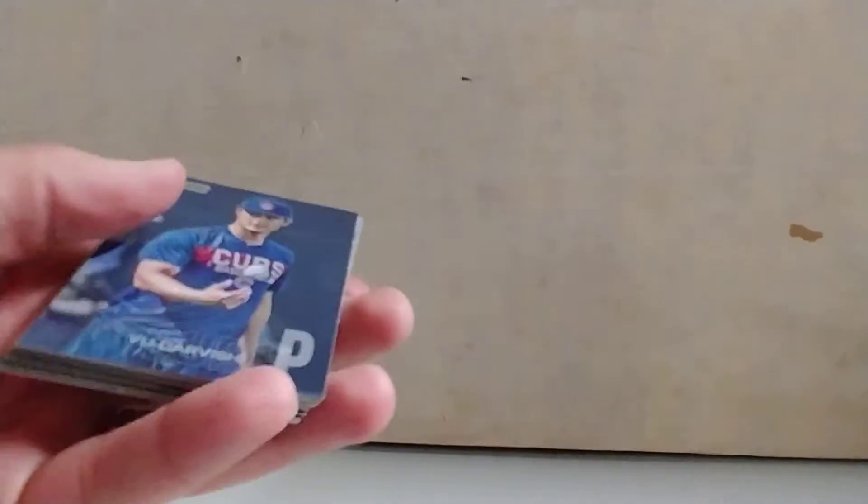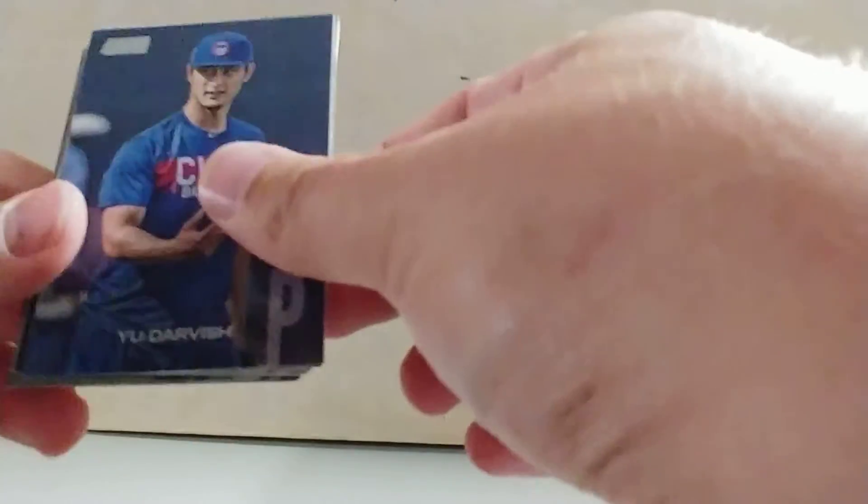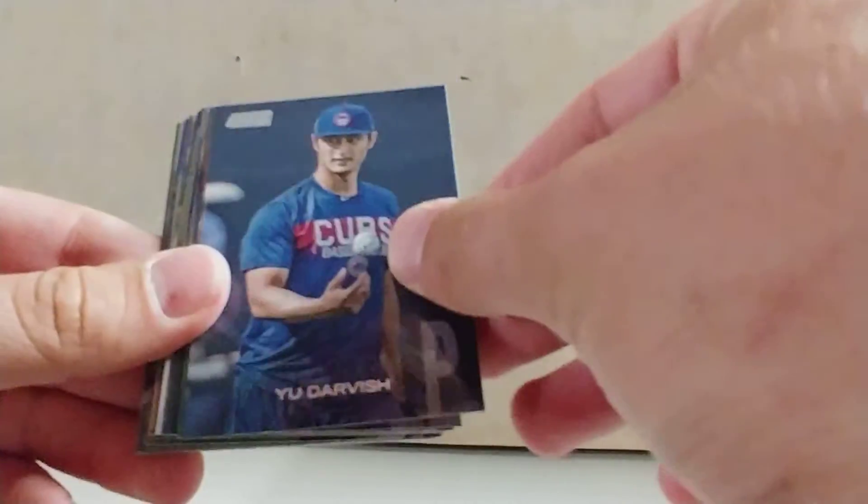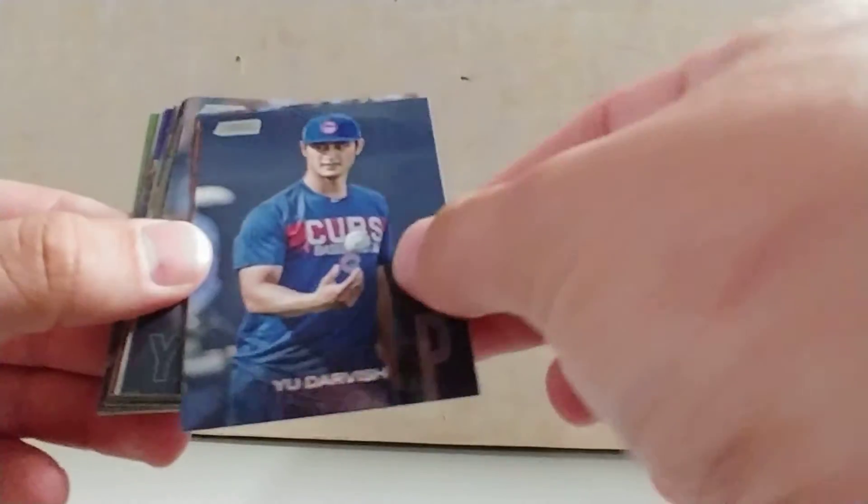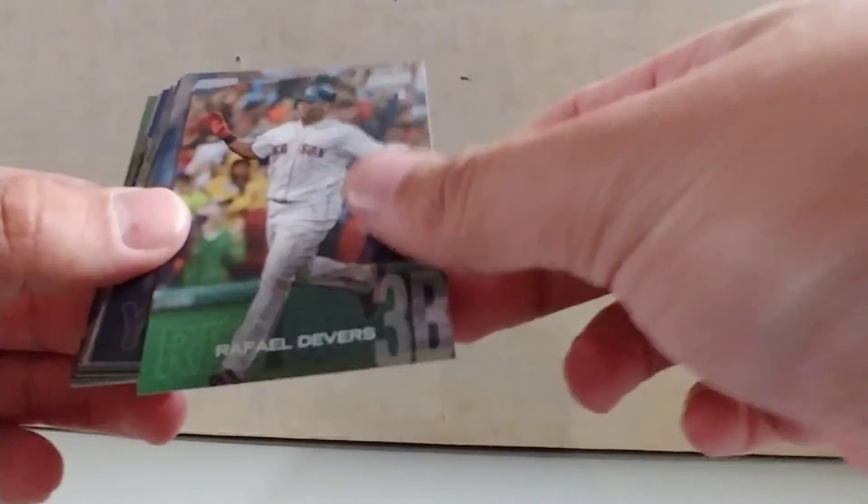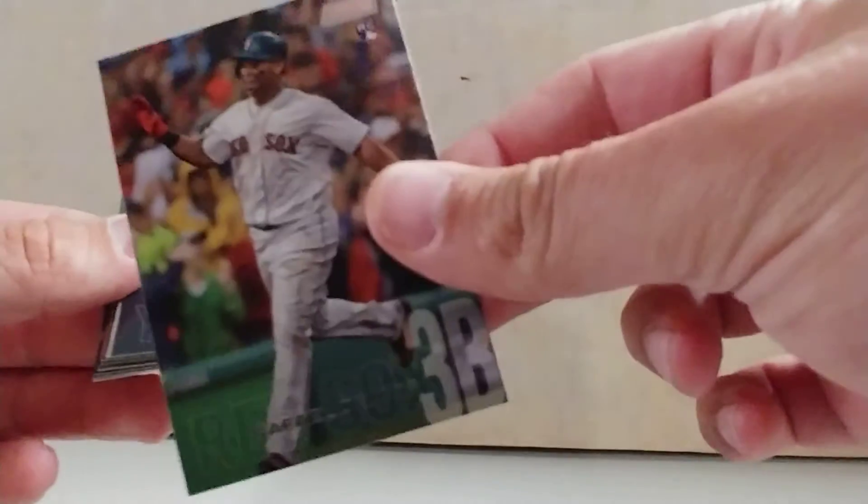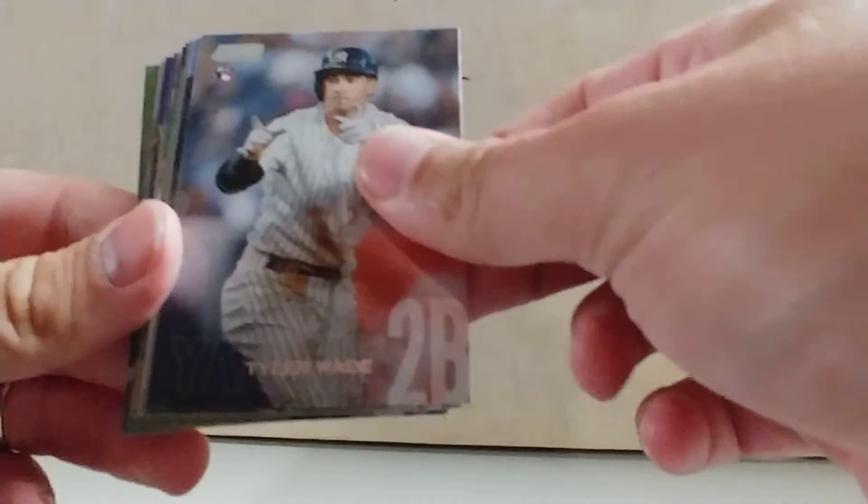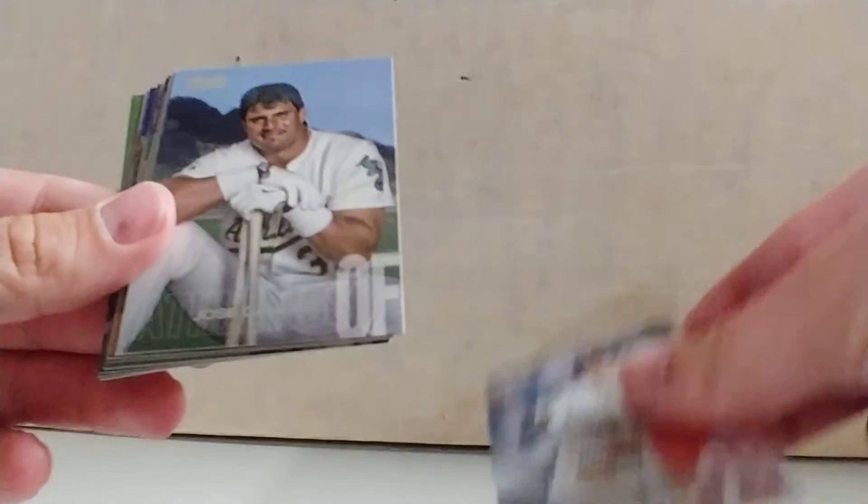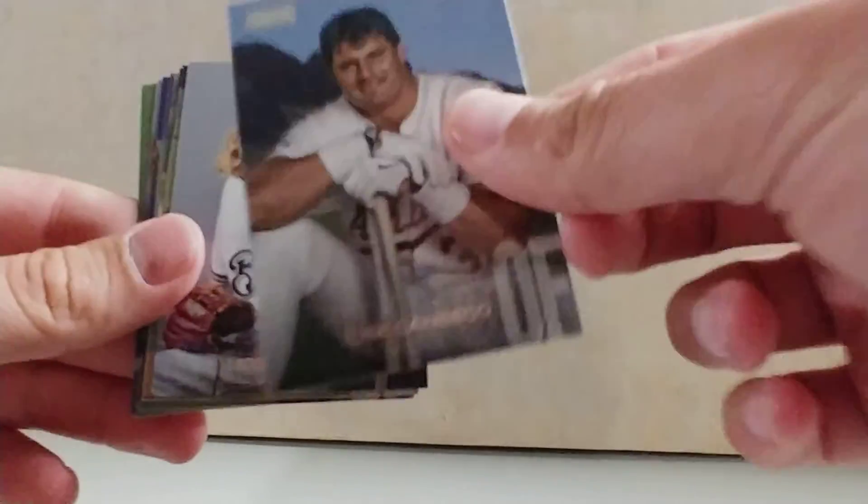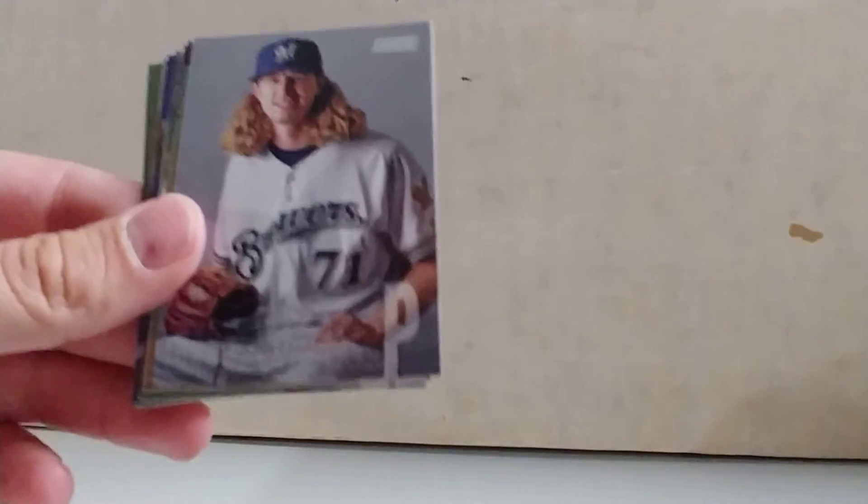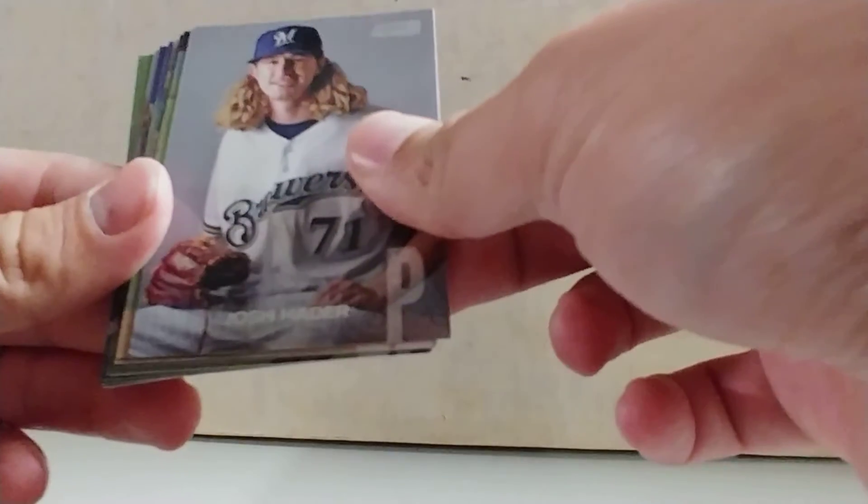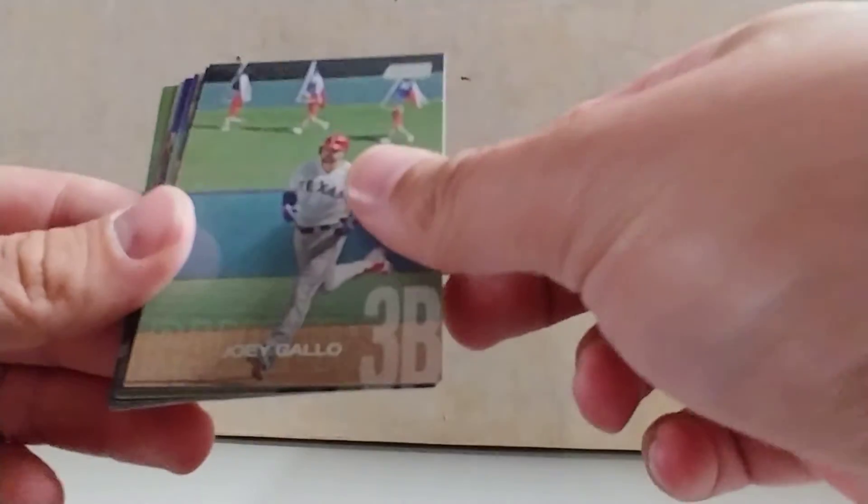We got our 2018 Topps Stadium Club. We got Yu Darvish, Rafael Devers' rookie card, that's not bad. Tyler Wade, Jose Canseco, Josh Hader, Joey Gallo.